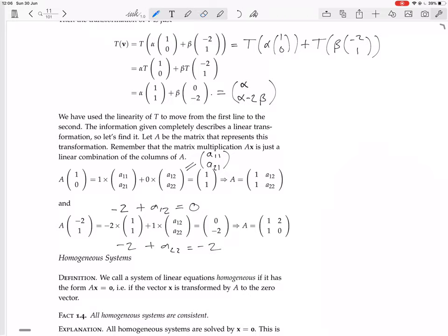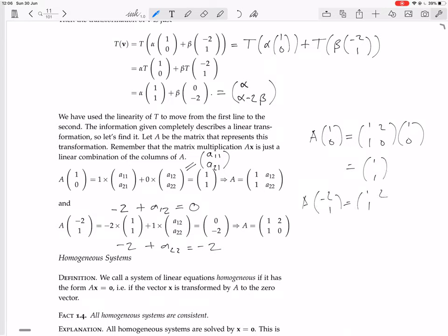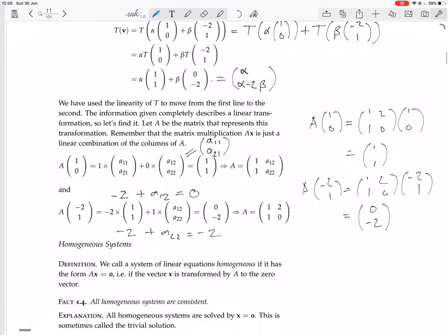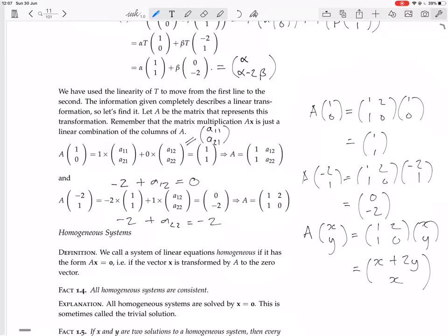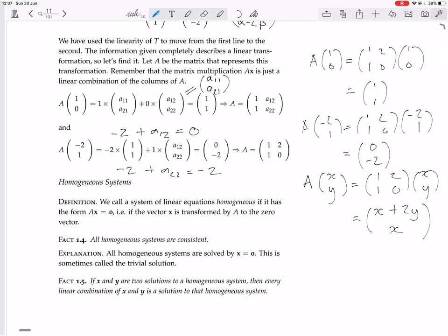We can test it: A times (1, 0) with A = [[1,2],[1,0]] gives (1, 1), as we want. And A times (-2, 1) gives (-2 + 2, -2 + 0) = (0, -2). We can also use this to work out what A does to any general vector. A sends (x, y) to [[1,2],[1,0]] times (x, y), which gives (x + 2y, x).